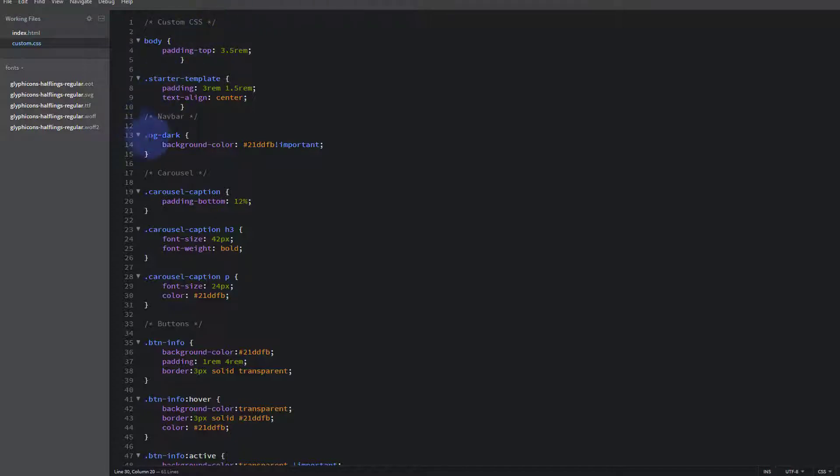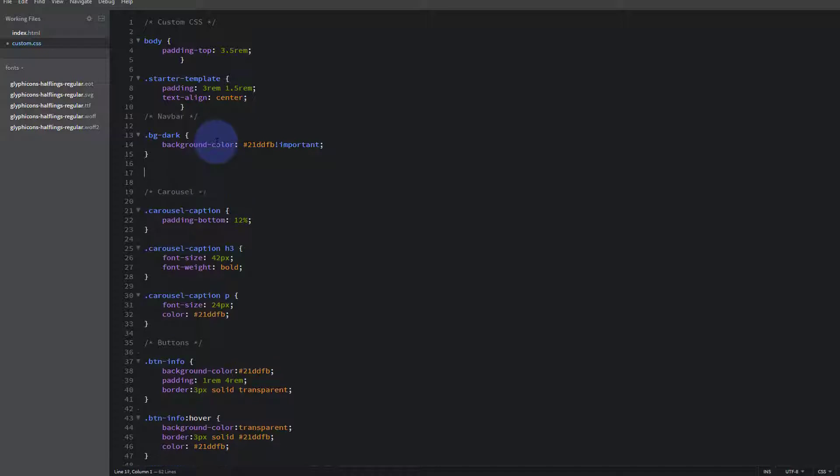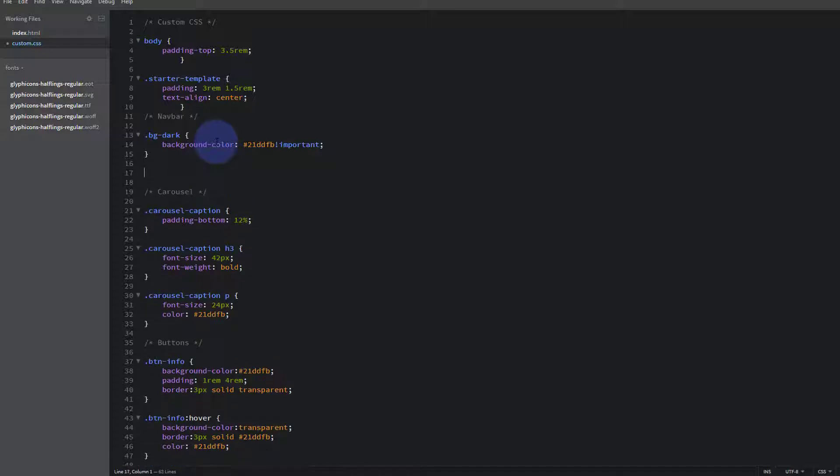Here's our navbar that we were working on last time. So let's just paste in that code that we copied from our Chrome inspector just now.